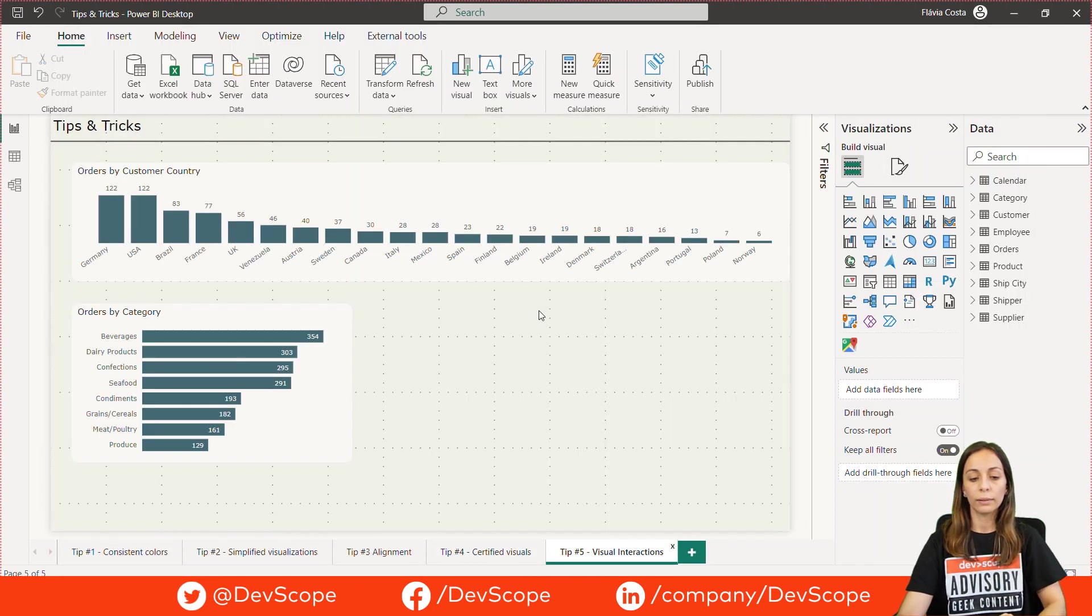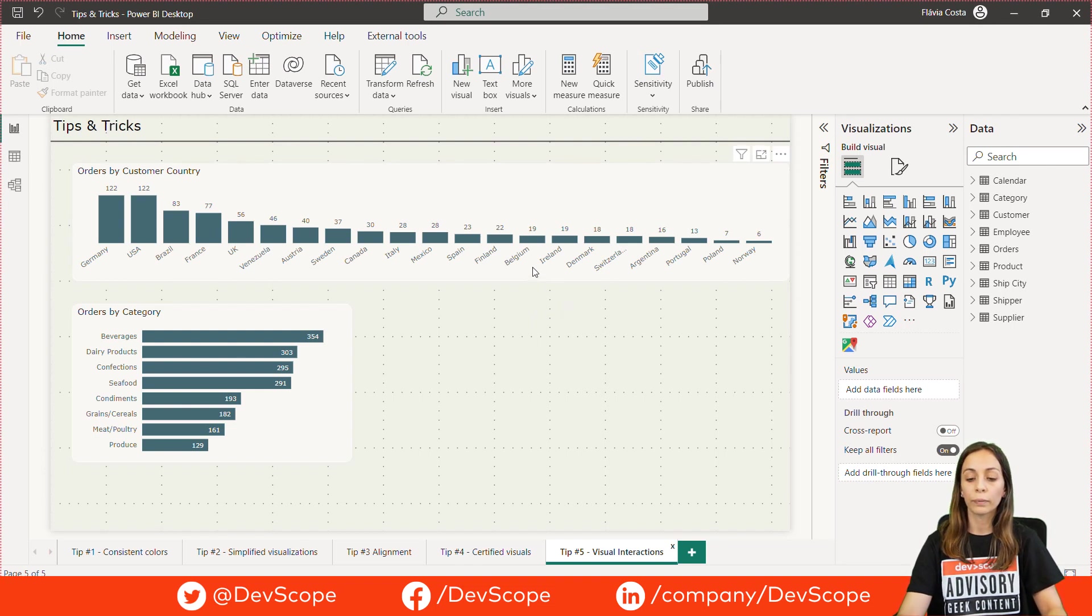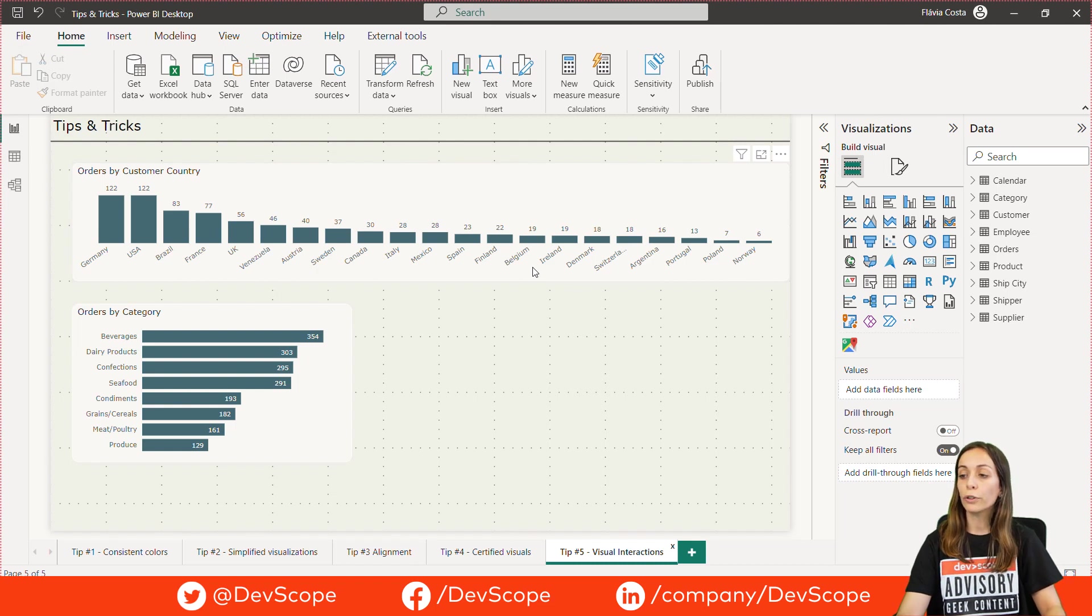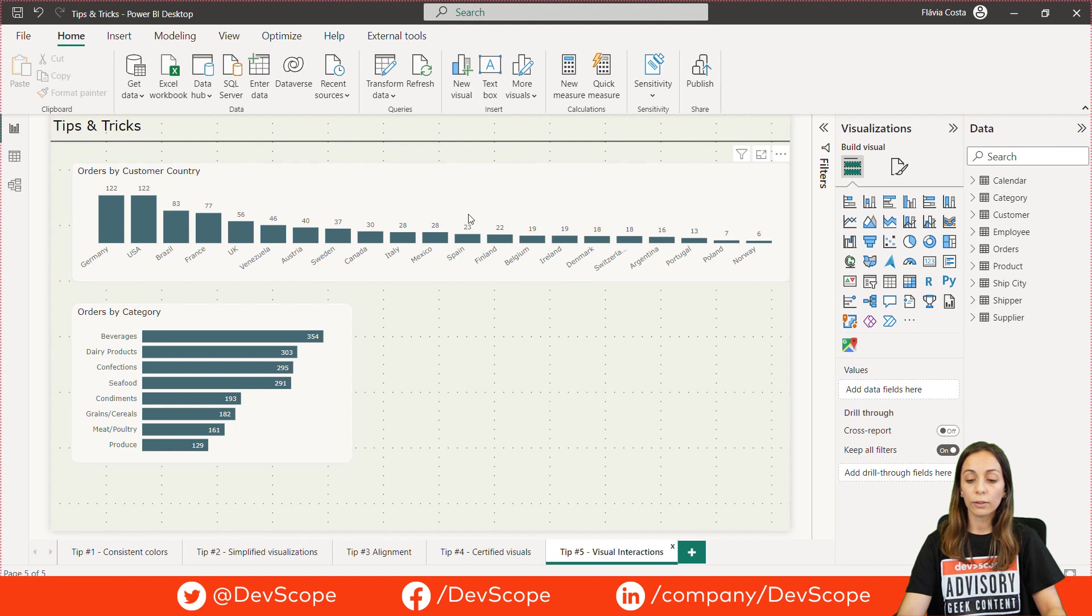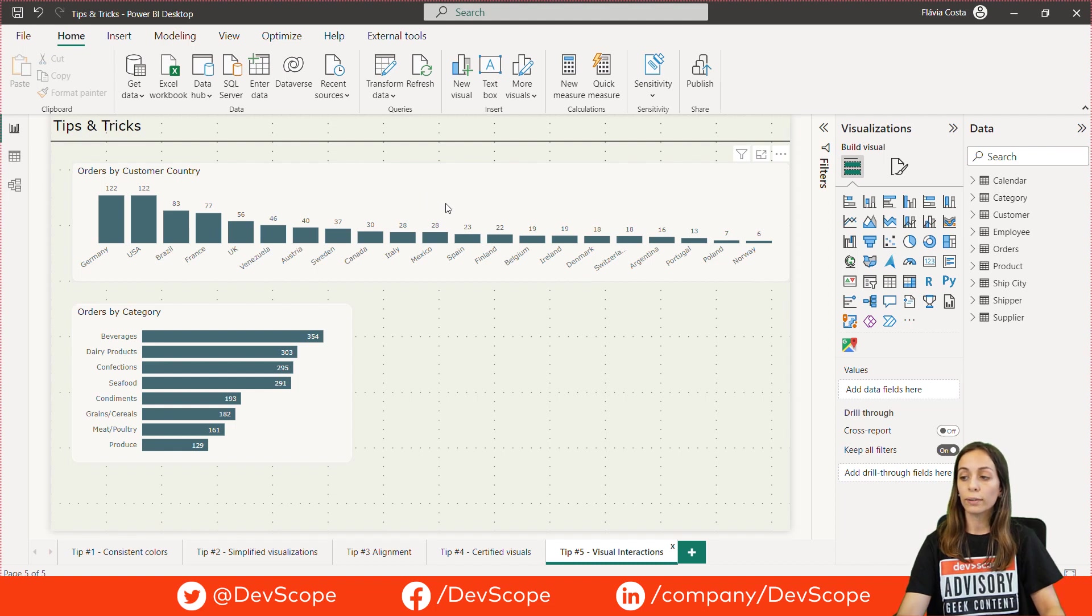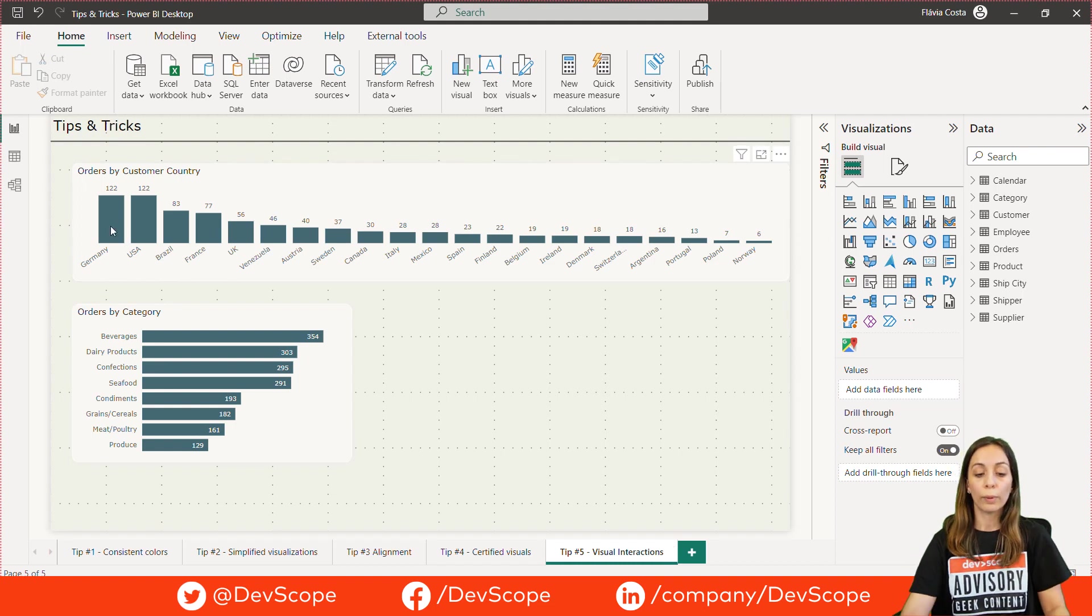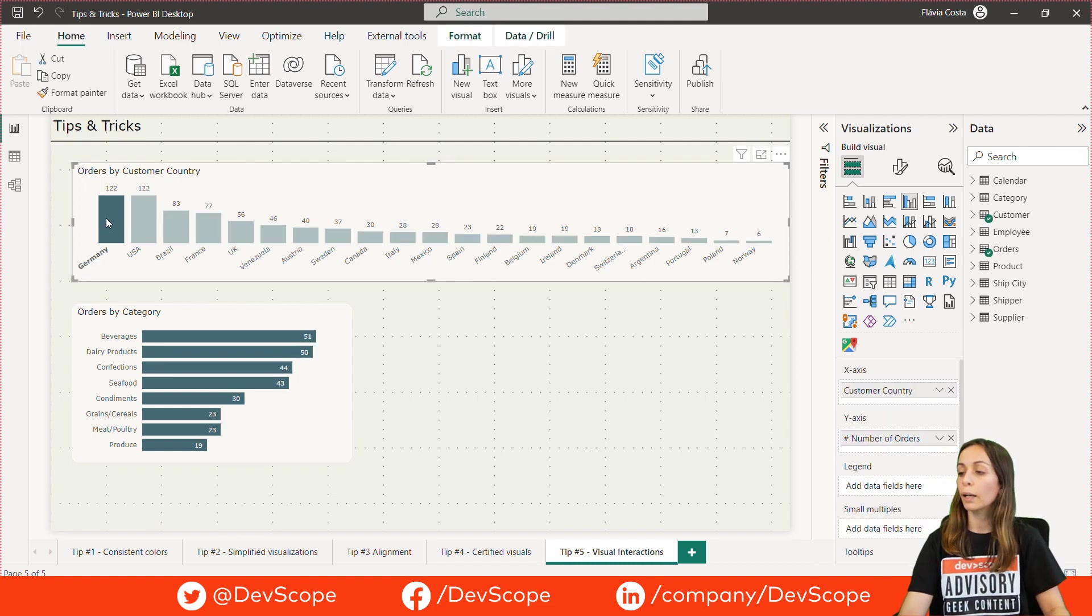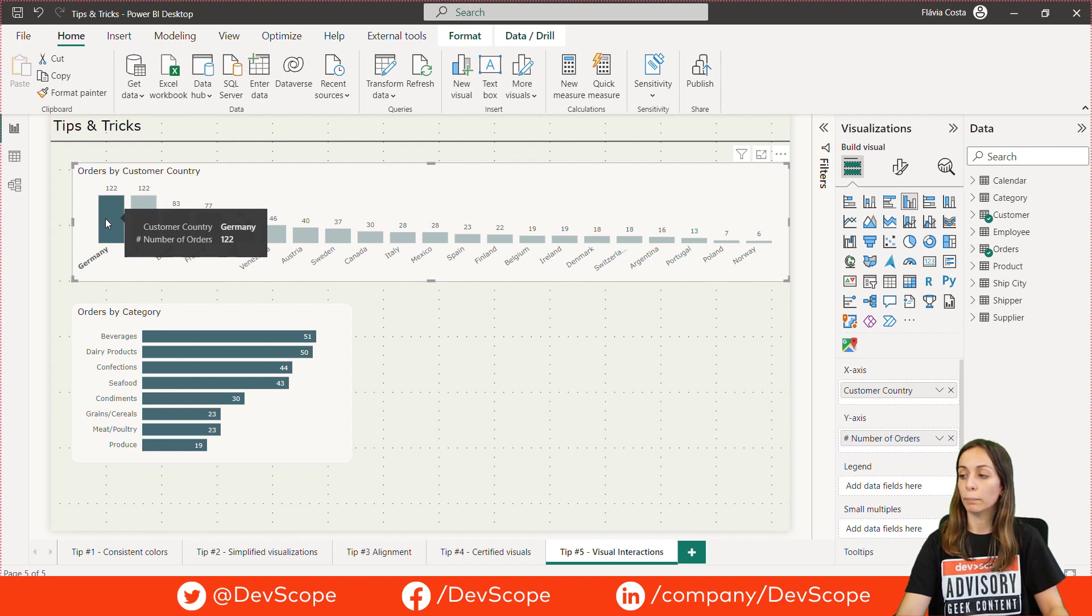Tip number five, remove unnecessary interactions between your visuals. This is very important as you can better control how viewers experience your data. Let's consider these two visuals and see how they can interact with each other. So, when I click here in one of these bars, the visual will filter out the bottom one.